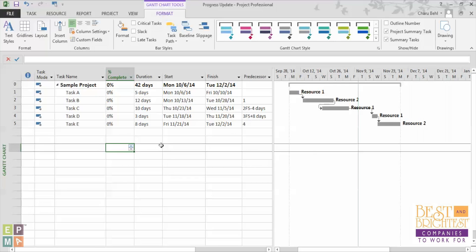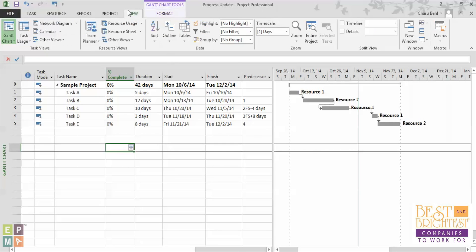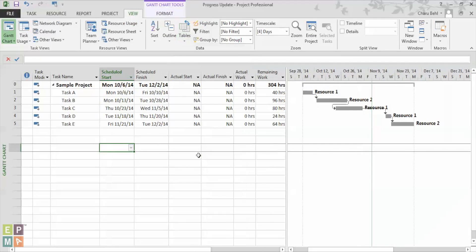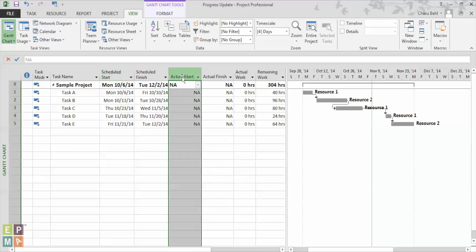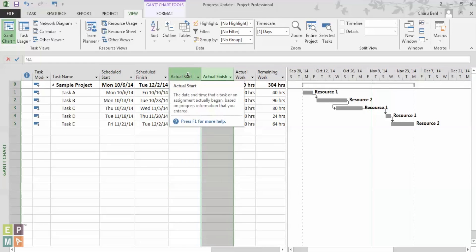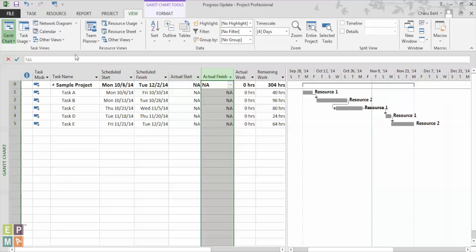Once I do that I would go under the view ribbon and under the tables drop down I would select the tracking table. Now here you would see the two columns called the actual start and the actual finish. A lot of time what happens is that due to schedule slippage your actual start date is different from what you had planned earlier and you want to make sure that the task is reported on time.